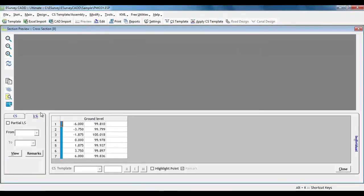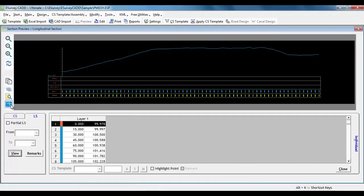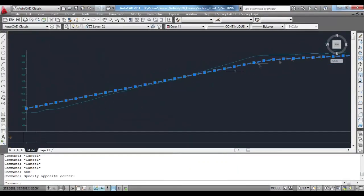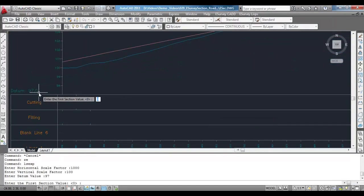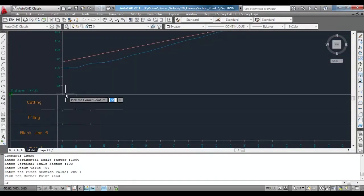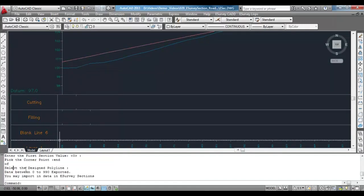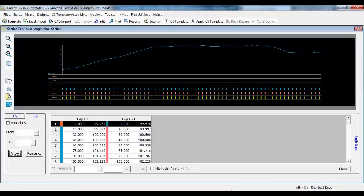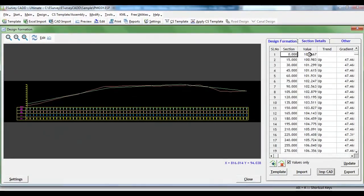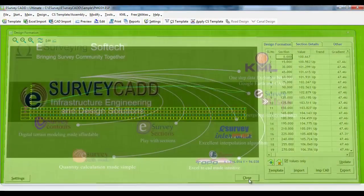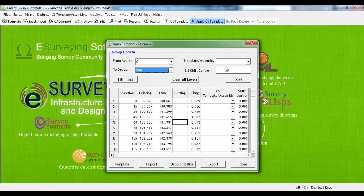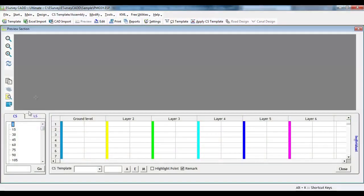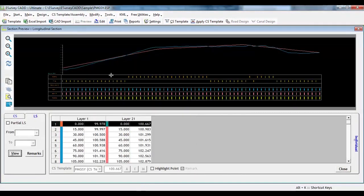We will select LS tab and view the longitudinal section. We will export the same to AutoCAD by clicking on CAD button. Now, we can draw formation level in AutoCAD. After drawing the longitudinal section, we can export it back to eSurveyCAD through LSEXP LISP program. LSEXP program will ask the drawing scale as inputs and export the line definition to eSurveyCAD. Select Design Formation option from CS template assembly menu and click on IMP CAD button to import the formation level defined in AutoCAD. Click the Update button to find formation level for each cross section depending on the line we have defined. Select Apply CS template item from toolbar and we will select PMG-SY template and apply to all the cross sections in this project. With this, all the cross sections are updated with PMG-SY template.